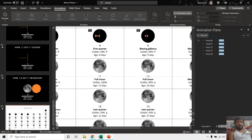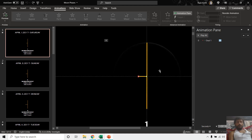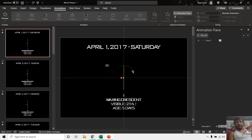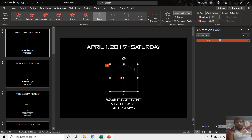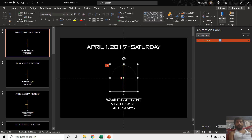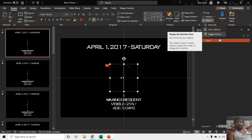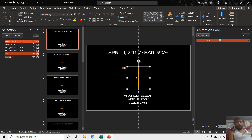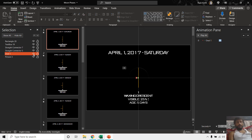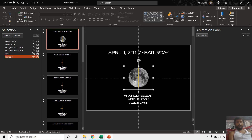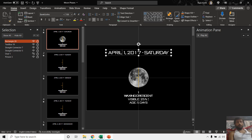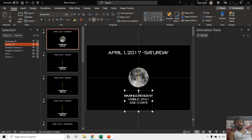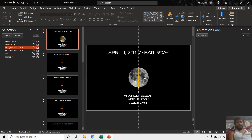We have a picture of a moon which is hidden behind a black circle here. If you open the selection pane from the home tab by going to Home tab, click Select, and choose Selection Pane, here you can see all the objects drawn on this slide. You can also see a new option called Locked, which is available in Office 365. If I hide this oval, you will see the background moon picture, and we also have two text boxes and two straight lines.